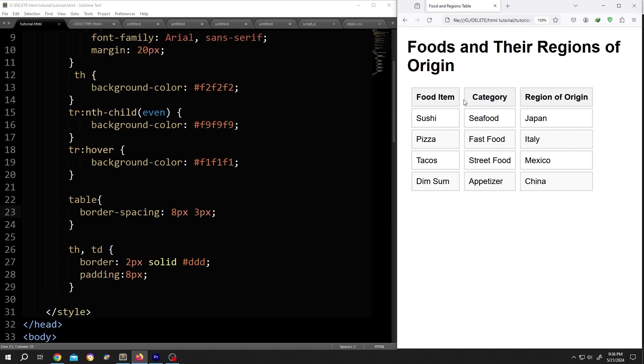And when we do not want to show this gap, we use border-collapse colon collapse.